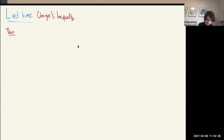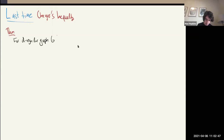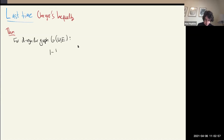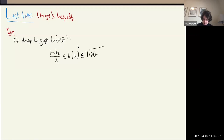Cheeger's inequality said — we were proving it for d-regular graphs — that for any d-regular graph G, you can approximate the Cheeger constant or edge expansion by the spectral gap. More formally, H(G) is sandwiched between (1 − λ₂)/2 and the square root of 2 times the spectral gap. The edge expansion is useful but hard to compute, whereas the spectral gap is easy to compute efficiently.